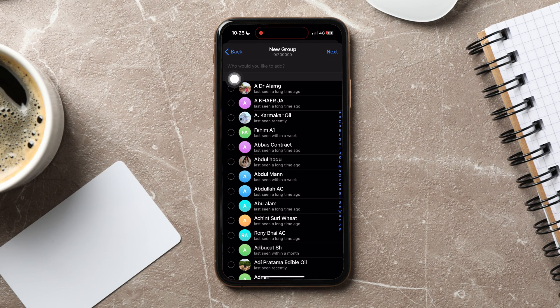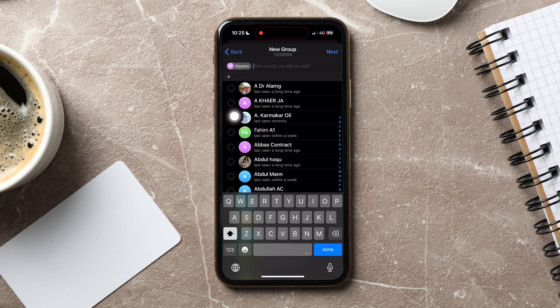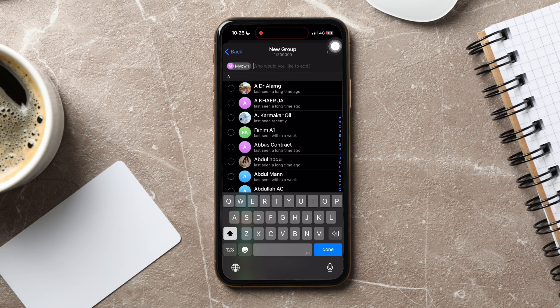Here, search for and choose the friends you want to add to your group. After that, tap on Next at the top.